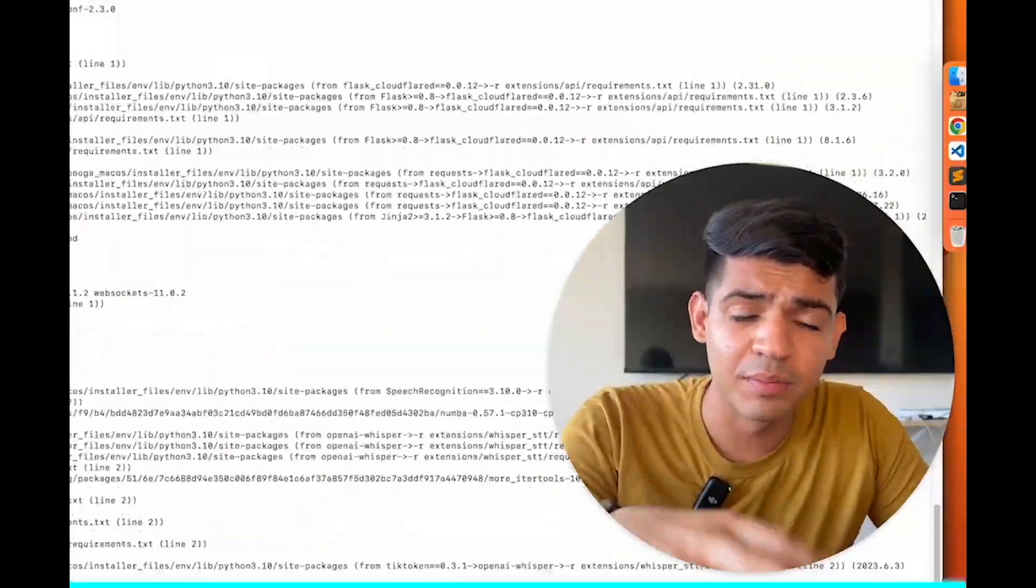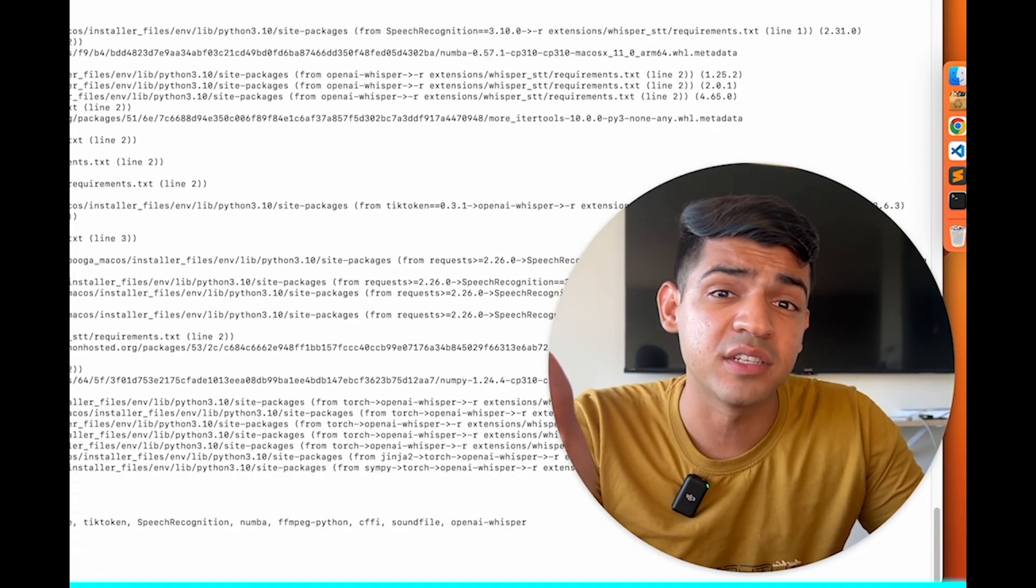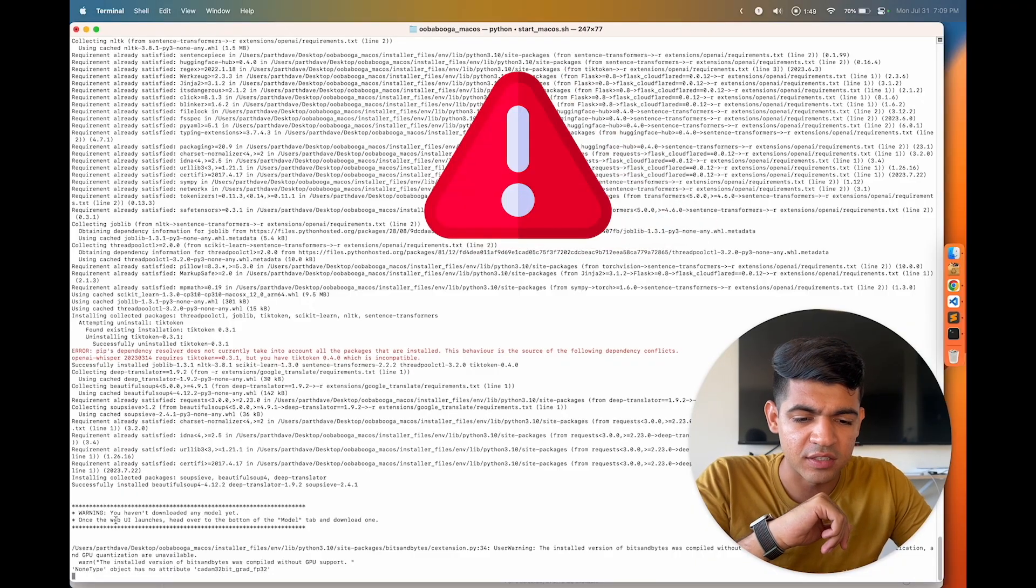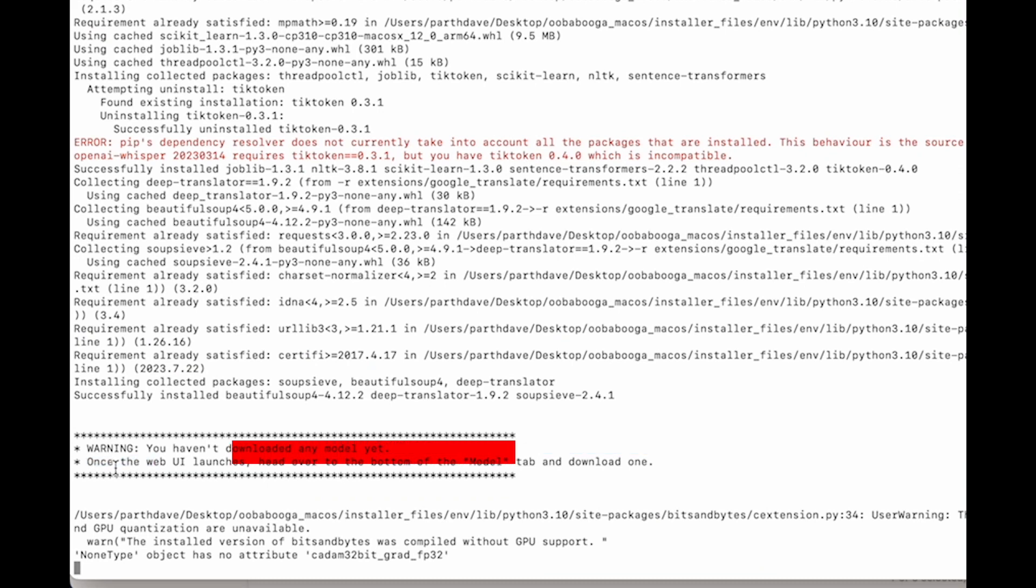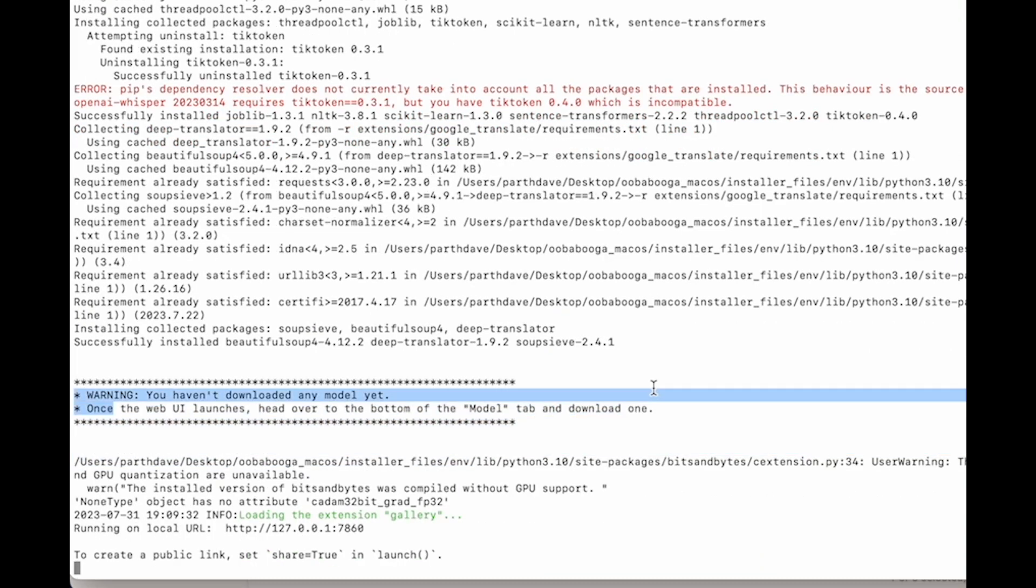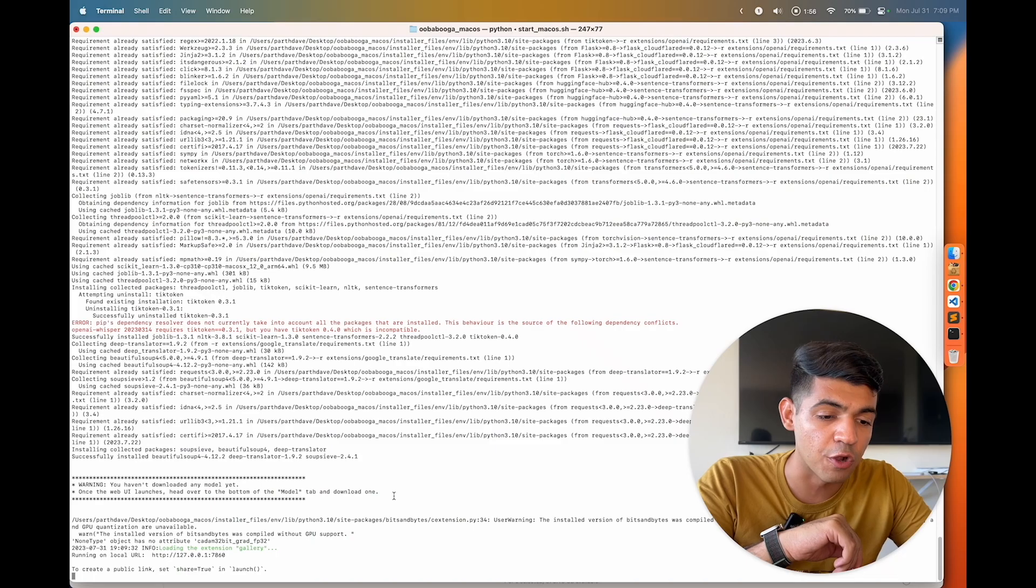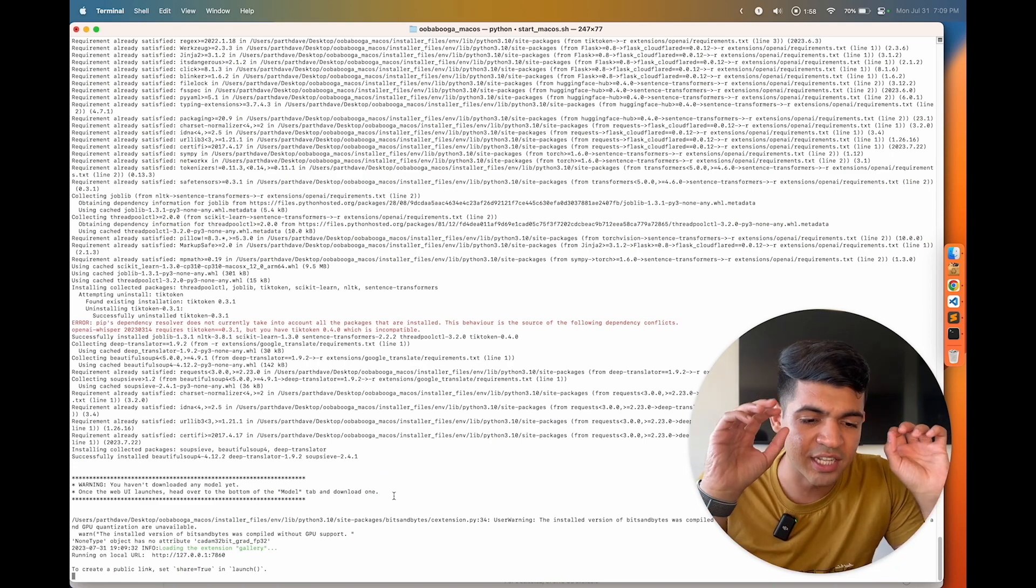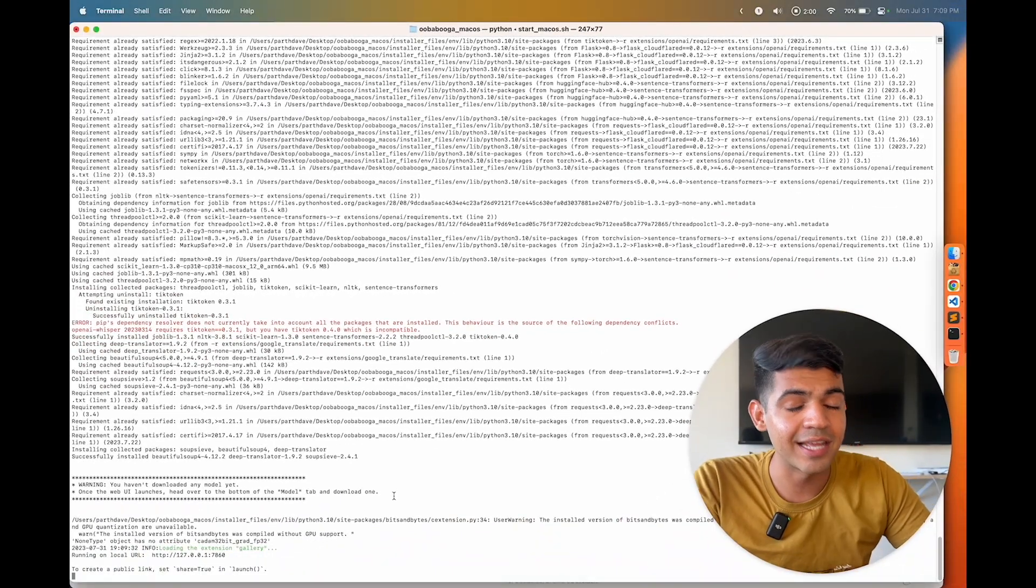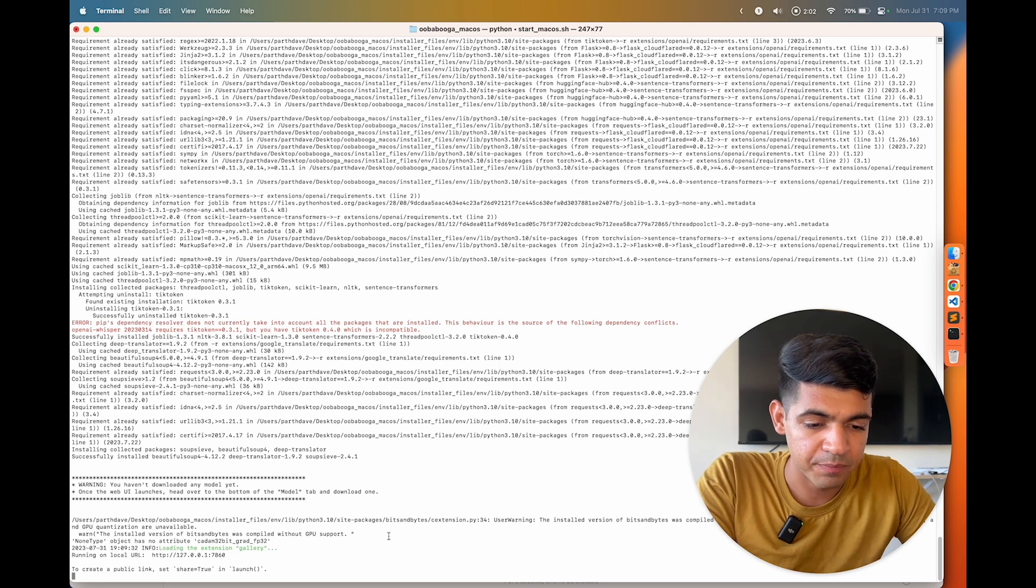It's gonna take a while because it's still installing a lot of dependencies. It is also gonna give you a warning that you haven't downloaded any model yet. Once the UI launches, head over to the bottom of the model and then load model. So no need to worry about that, just get the web UI started first and then we will worry about the other things later.